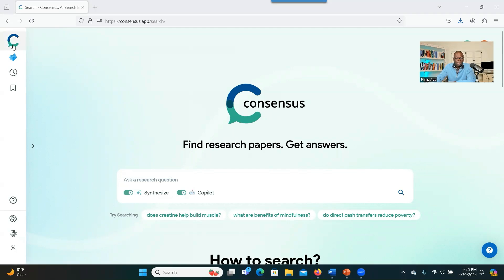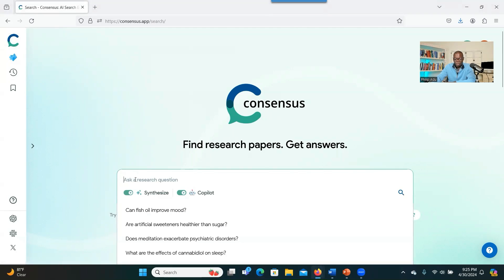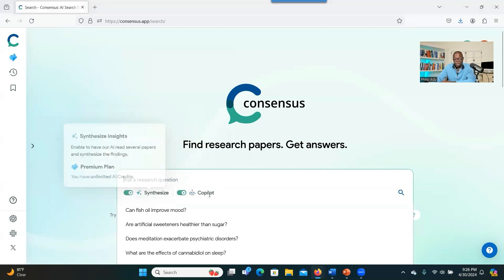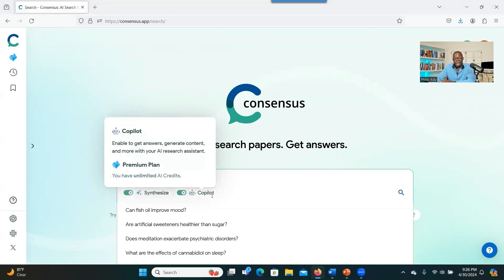When you go to Consensus, this is what you see. You can ask any question related to your topic and get relevant information. The Synthesize feature helps you compare and contrast and get an idea about what is going on in relation to your topic. Synthesize goes beyond just summarizing — it compares and contrasts studies done related to your topic. The Co-pilot also helps in providing answers to questions related to your topic. Those are two very powerful functions.